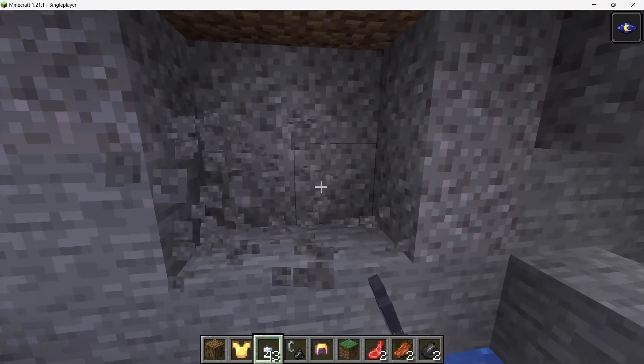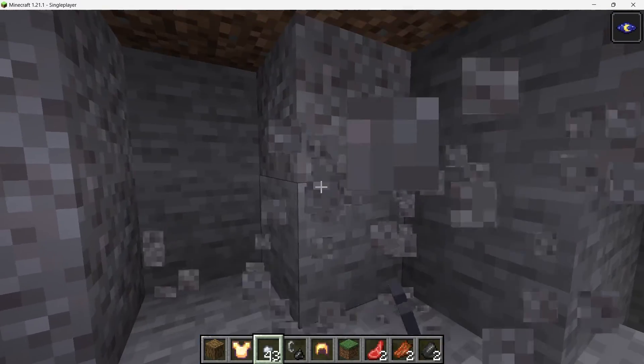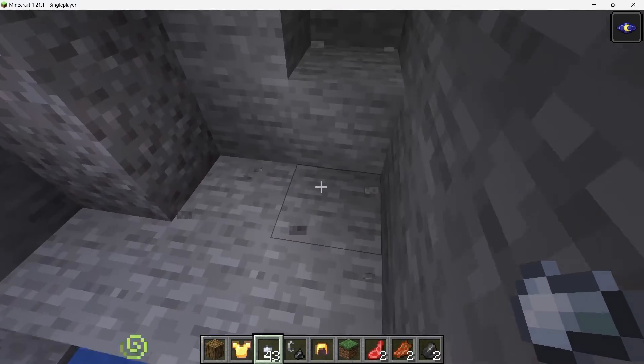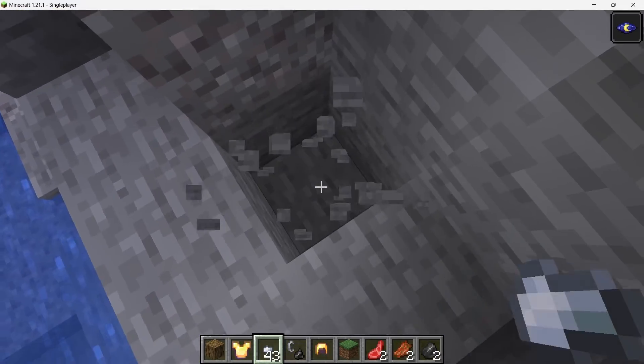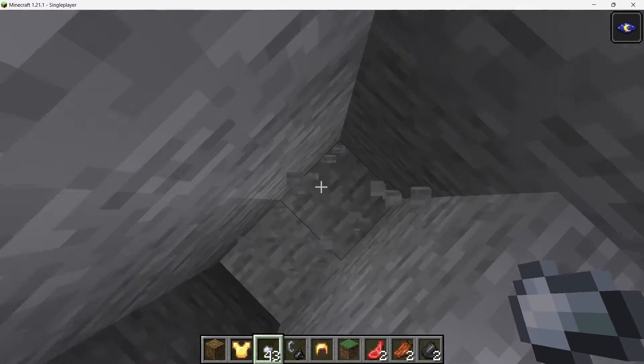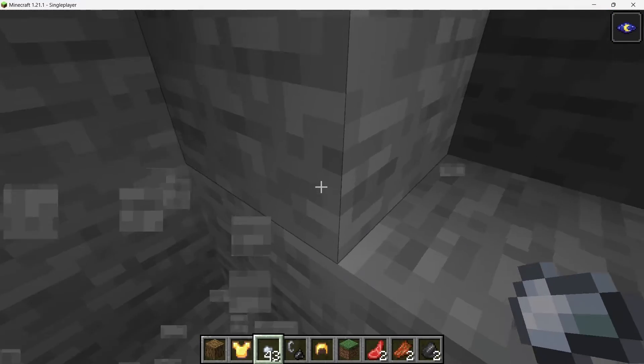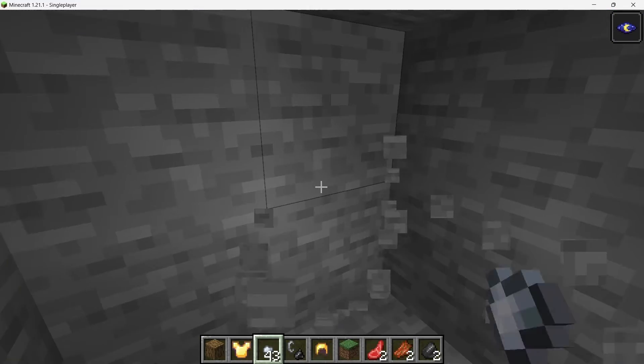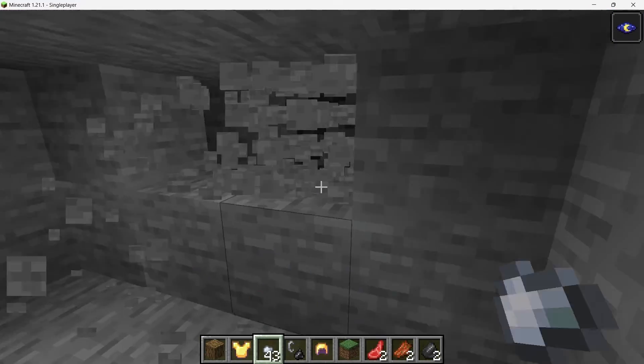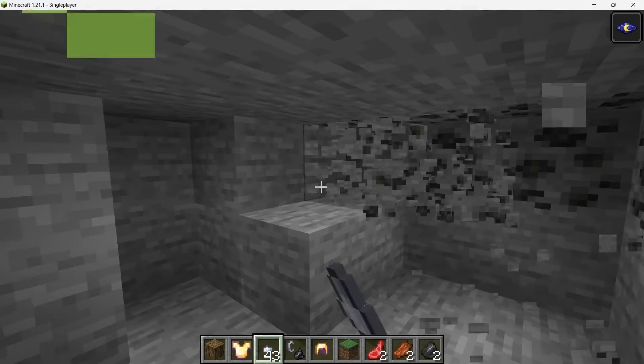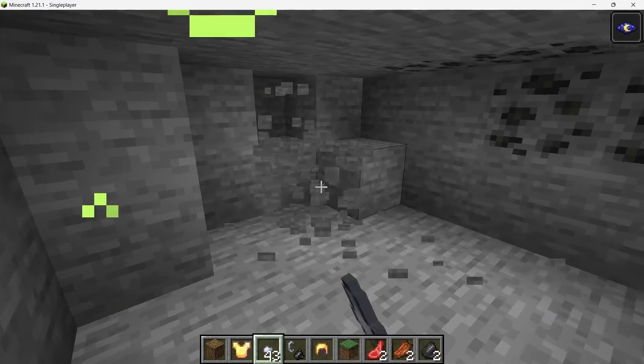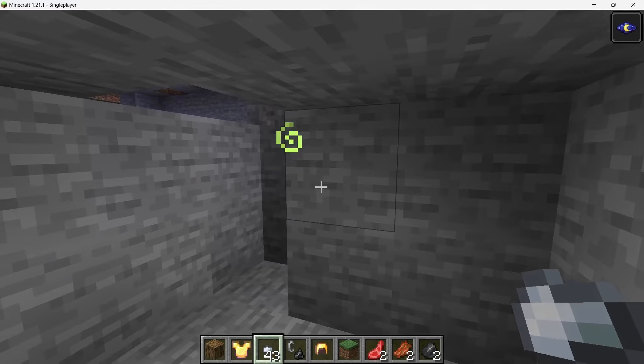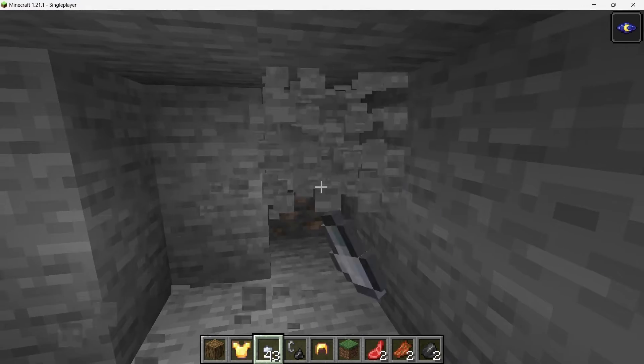Before we dive into installing the Night Vision Texture Pack, the first thing you'll need to do is download and install OptiFine. OptiFine is a Minecraft optimization mod that not only boosts your game's performance, but also allows you to run texture packs and shaders that require it. It's an essential tool for improving your Minecraft experience, and it's required for many texture packs, including the Night Vision Pack.